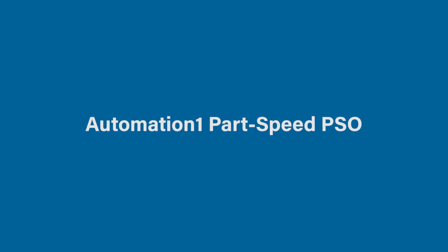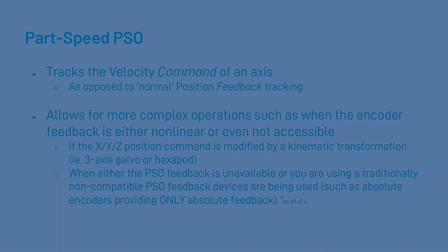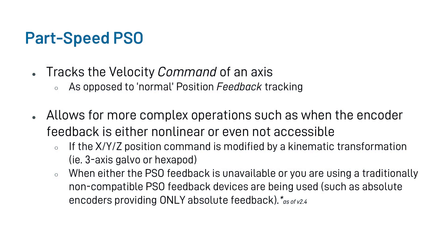Now let's look at what Part-Speed PSO is. If you have not already watched our previous video on traditional PSO, we will review what the Part-Speed PSO is. As opposed to tracking a position feedback signal like an encoder, Part-Speed PSO actually tracks the velocity command of an axis.